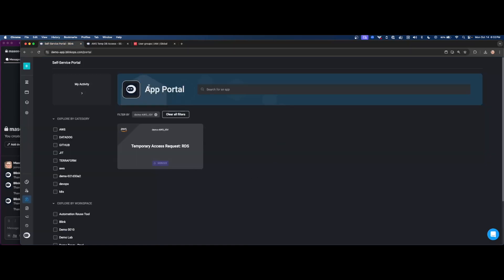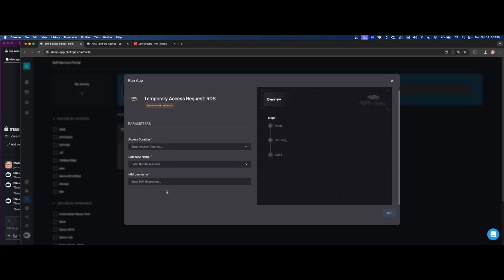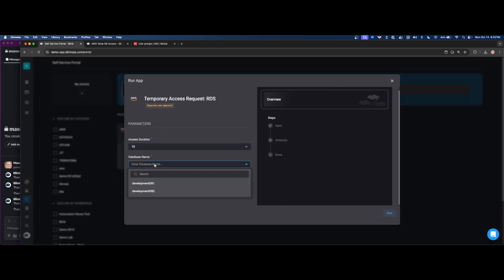So if we look at the self-service portal, this is essentially an app portal. So your end users can come into here, they can see what's exposed, and you can have a specific access control around these different applications you want to expose. And then when they click into that, they can see the three input parameters we had configured. Access duration, let's select 15, we'll select DB1, and test user 1 is what we're working with.